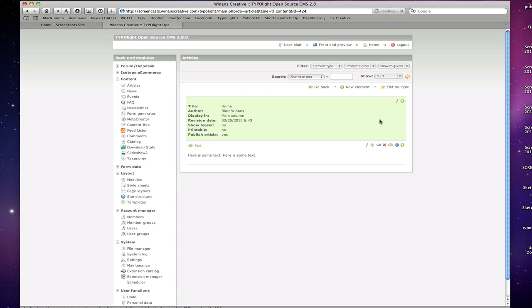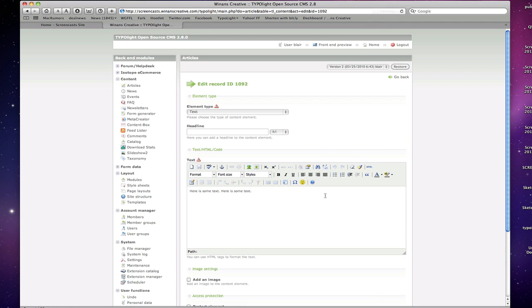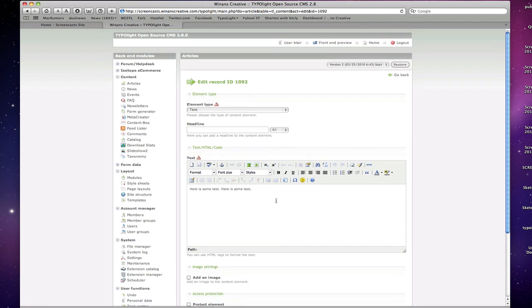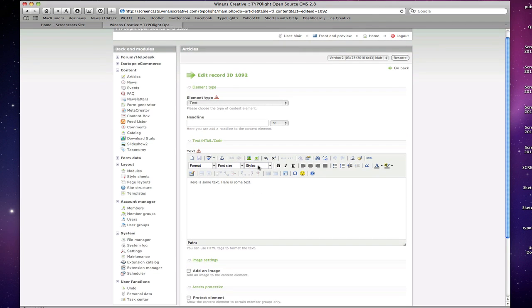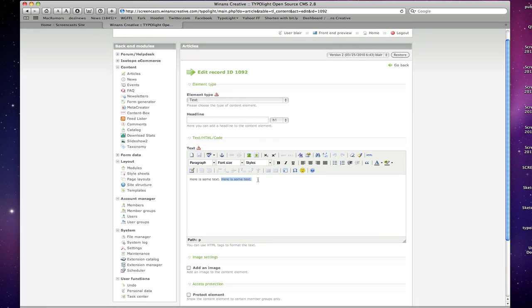And I can show you that real quick right here. If we go in and edit this, you can see there's a styles dropdown. You can see here's the my style class that we created. We can then select our text and be able to essentially apply that style directly in here.